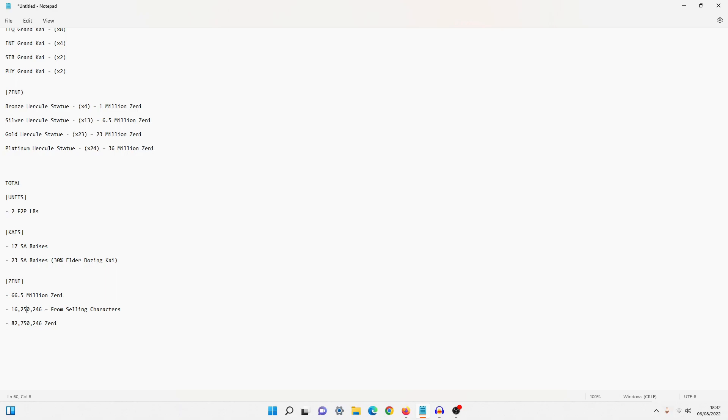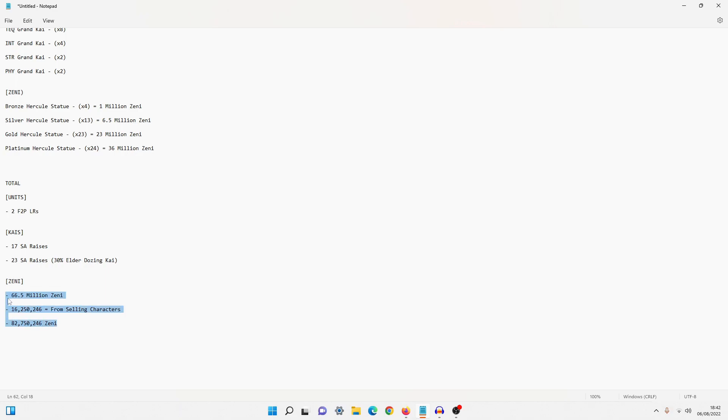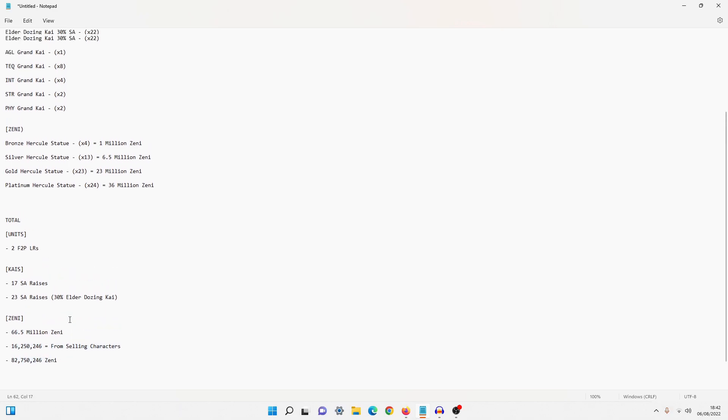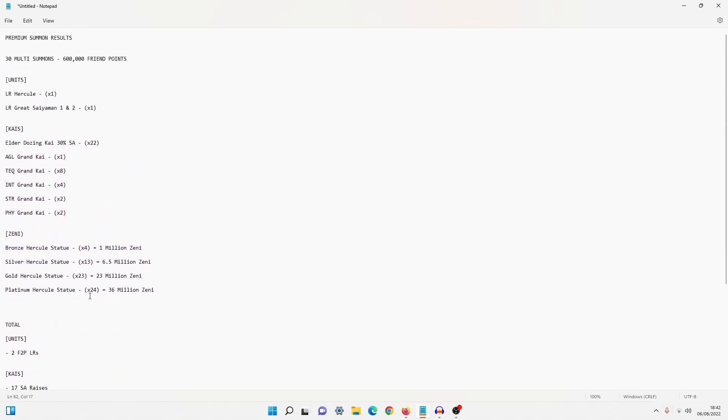I did sell a lot of the SR Videls, the Pui Pui's, the Babidis, the Tiens, the Chaotzus, and so we also accumulated 16 million Zenny just from selling all those characters. Again, hopefully I can throw that on the right hand side of the screen just to show you guys. But that would then push our total Zenny count up to 82 million 750,246, which is very good. So yeah, definitely make sure you go ahead and summon on this special premium friend summon banner.